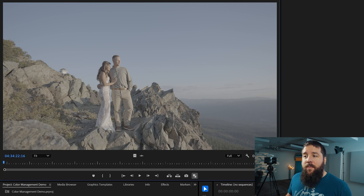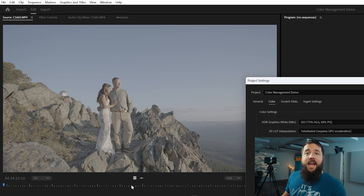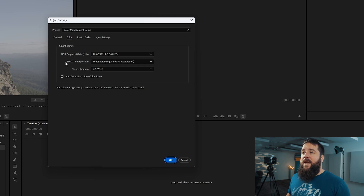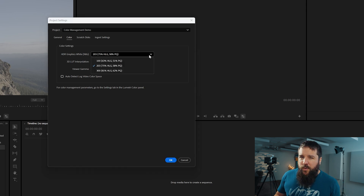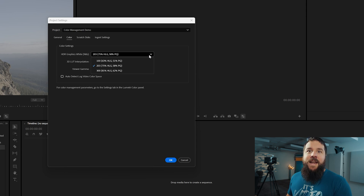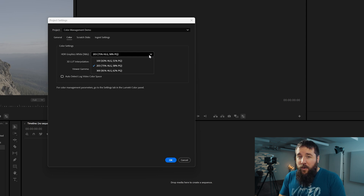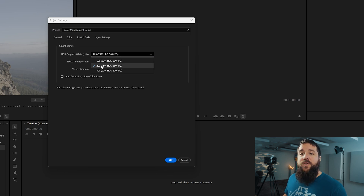Getting started in your empty project, go up to File > Project Settings and select Color. For the vast majority of videos you'll be editing, you're going to want to leave the HDR Graphics White Nit setting at 203, because you would only tweak that setting if you were exporting a video in HDR for viewing on an HDR screen. Most videos made for YouTube are still in standard dynamic range or SDR format, which is why you'd want to select 203.